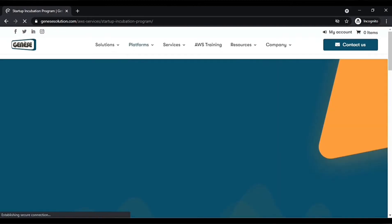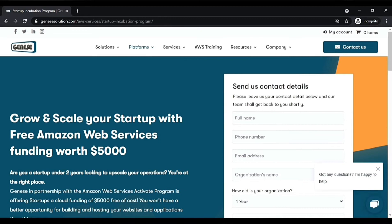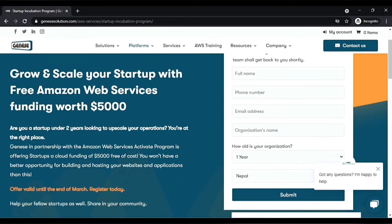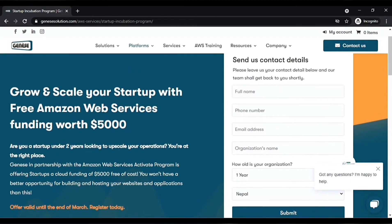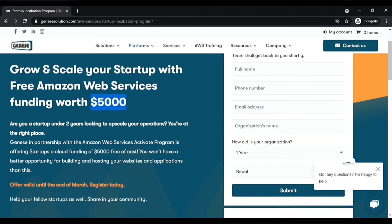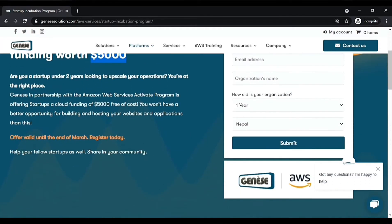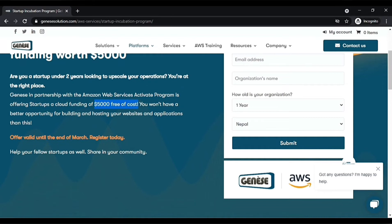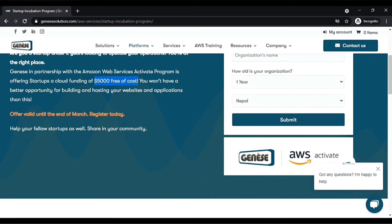Program. Click on it and here you can see the landing page of AWS Activate: Grow and scale your startup with free Amazon Web Services funding worth $5,000. Genesis in partnership with Amazon Web Services Activate program is offering startups cloud funding of up to $5,000 free of cost. You won't have a better opportunity for building and hosting your website and applications than this. The offer is valid until the end of March, so hurry up guys.